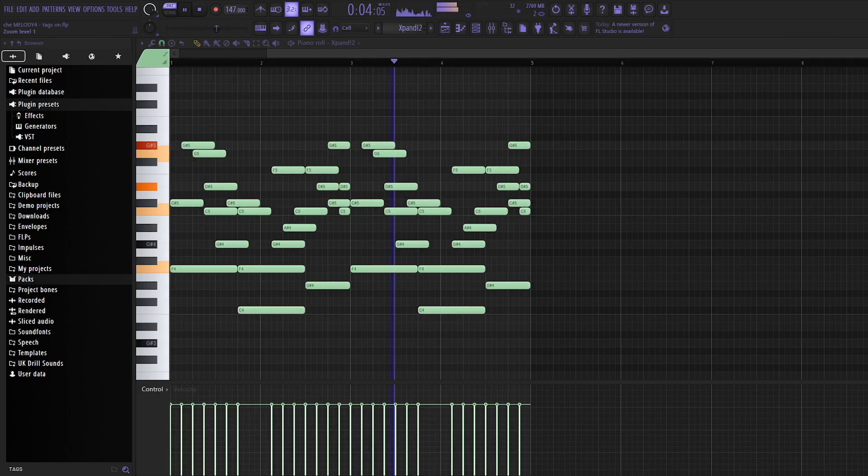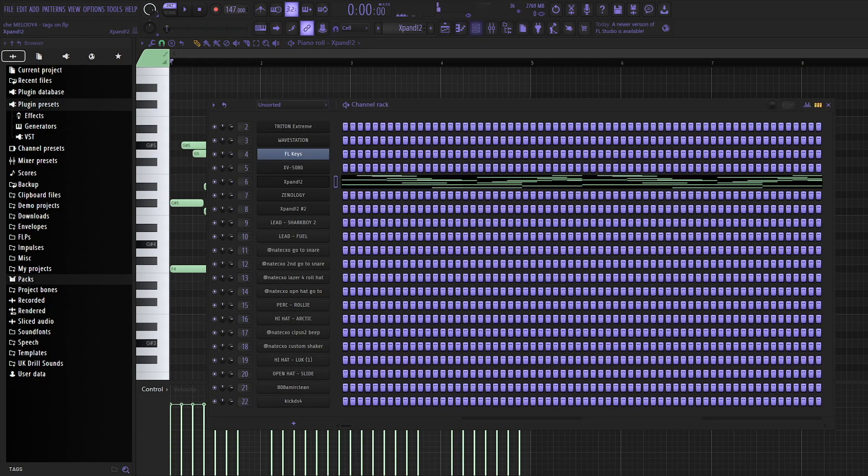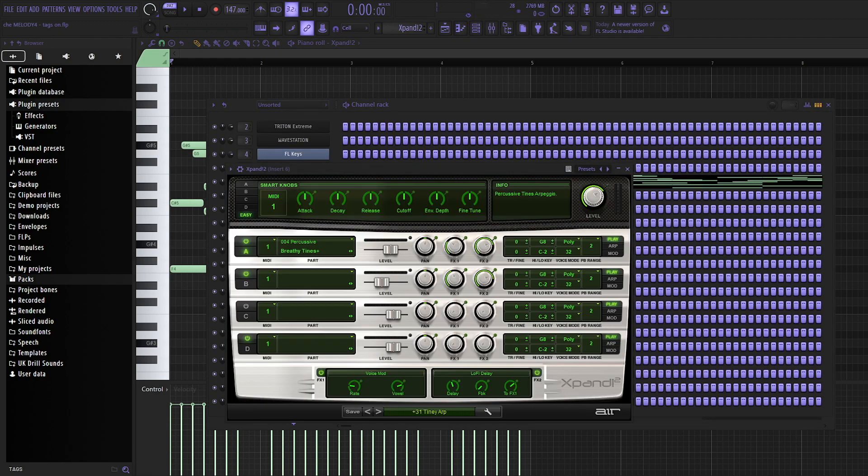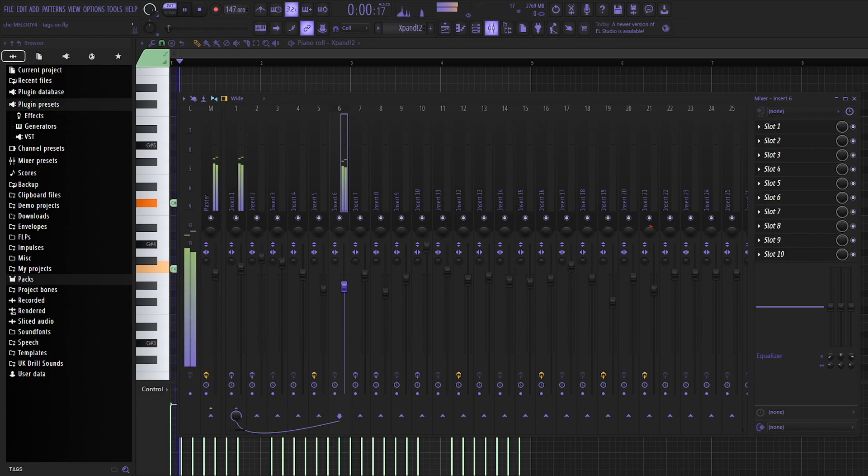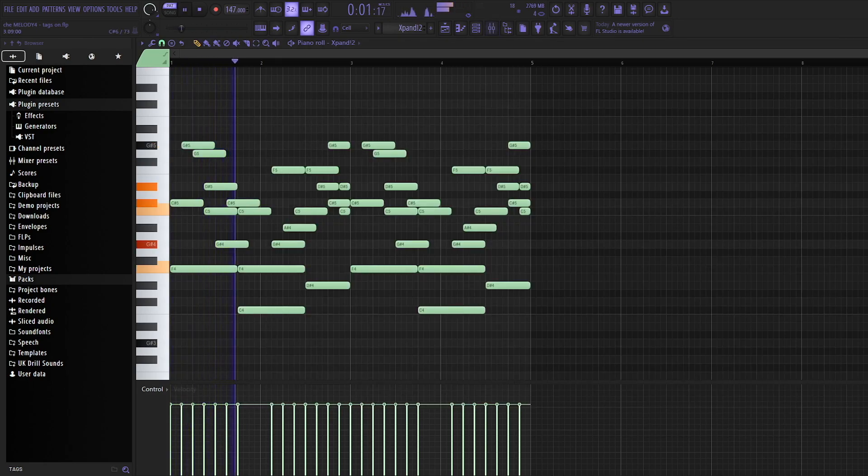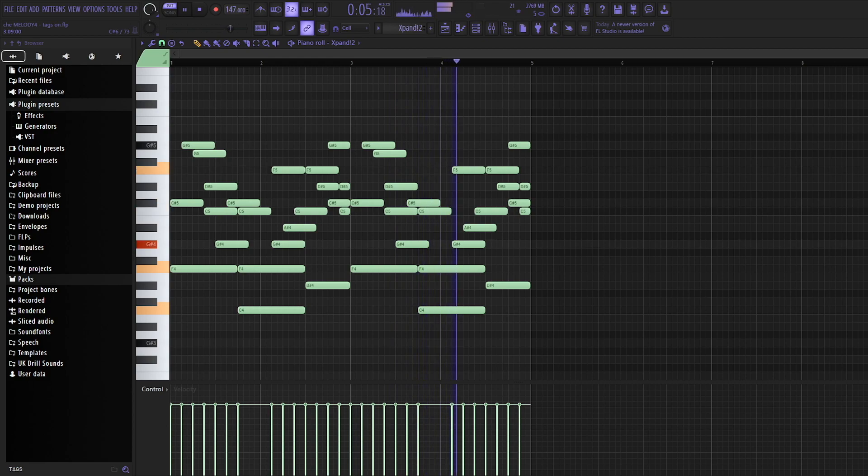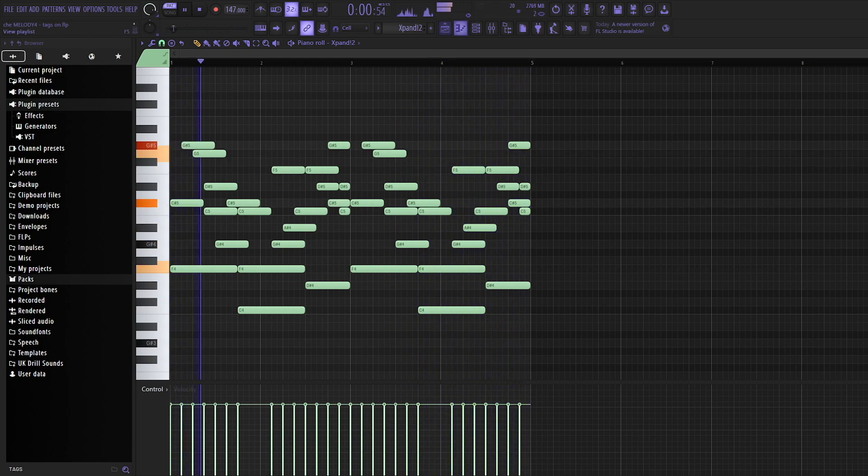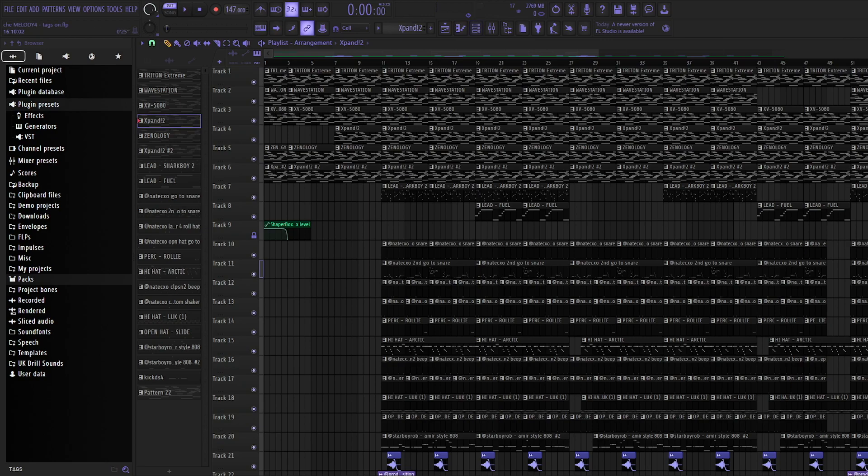So then I use this Expand preset called Tiny Up, what it sounds like. Sounds hard as fuck. It helps bring the beat to life a lot. It's a little less ambient, but it stands out in the beat.